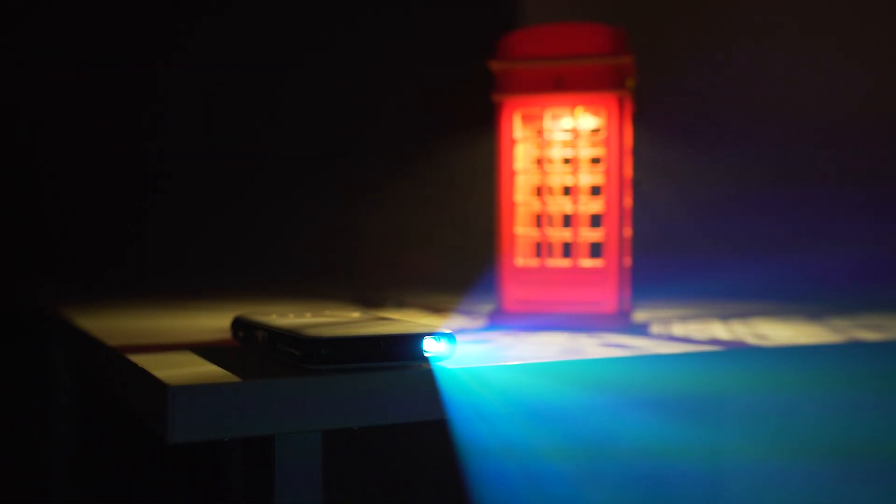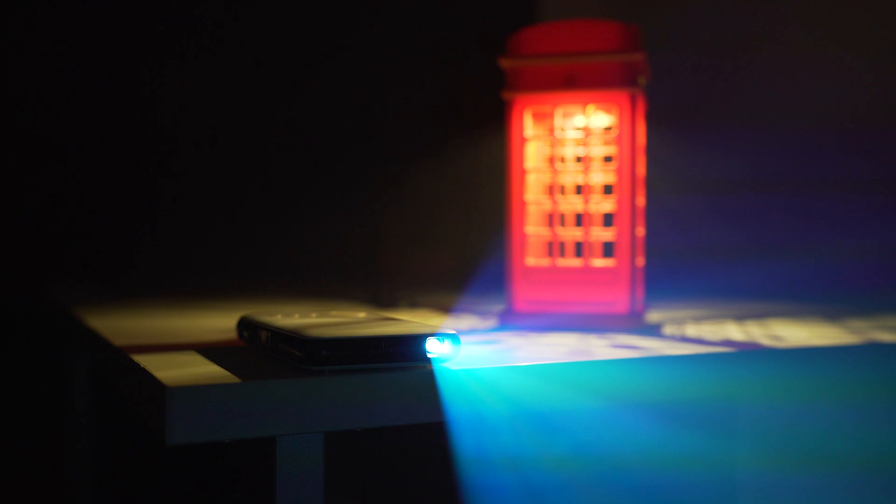Now let's talk specs. The projection brightness is at 50 lumens. That might sound less but this is enough bright during the night time and performs pretty okay if you pull down the curtains during the daytime.